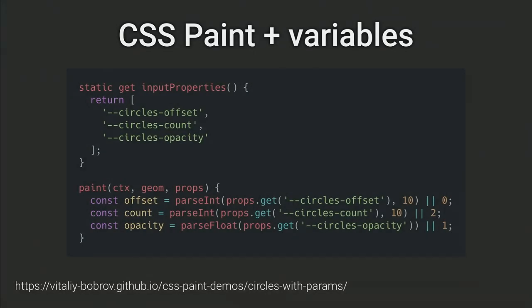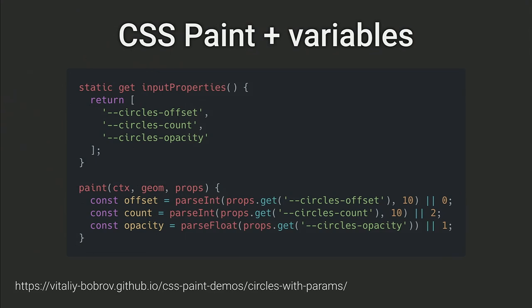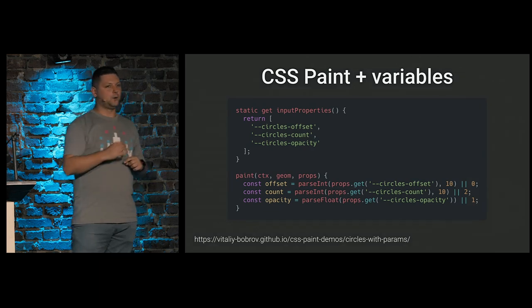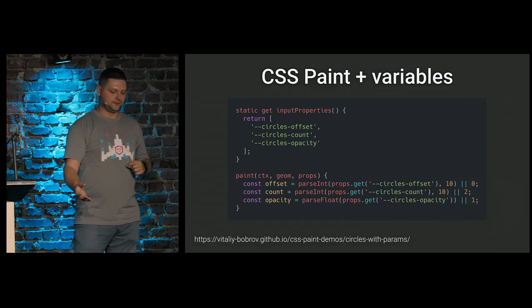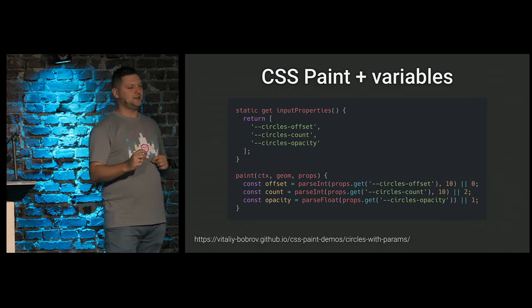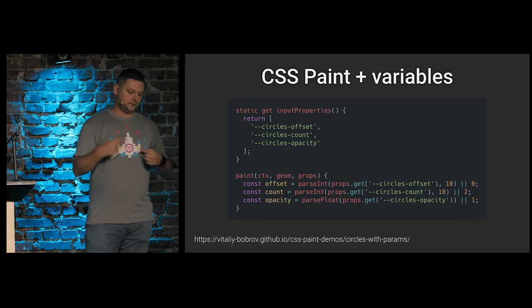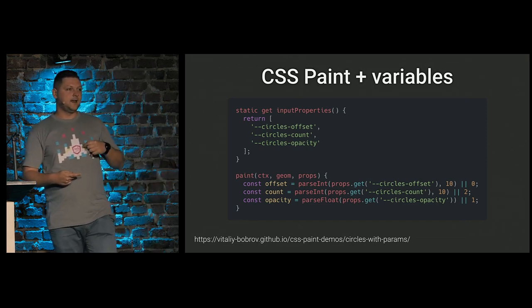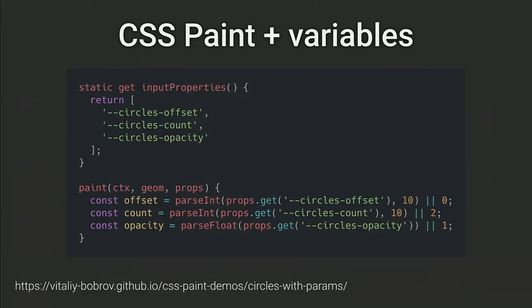But we can subscribe to changes of some properties. In this example, I subscribe to custom properties. But it could be any CSS property like margin, padding, and so on. We need inside our painter class, we need to define static method called input properties. And it should return the list of our properties that we are interested for. And if any of these properties change their value, render method will be called for us. And we can access properties inside render method by passing properties argument. And properties are just map of read-only map of properties we are interested in. So, we can parse them, provide some defaults, and so on.